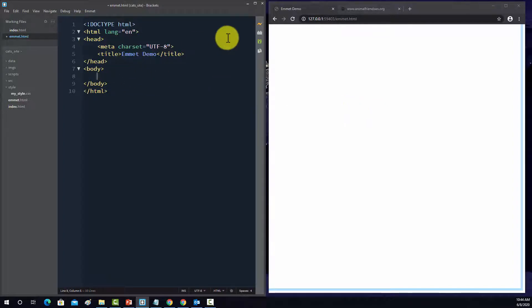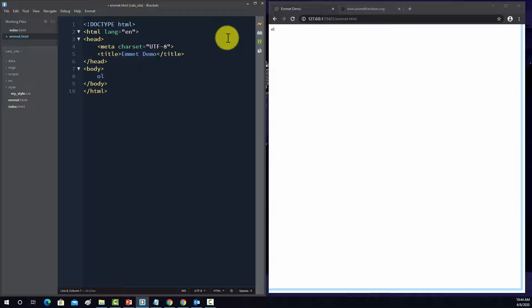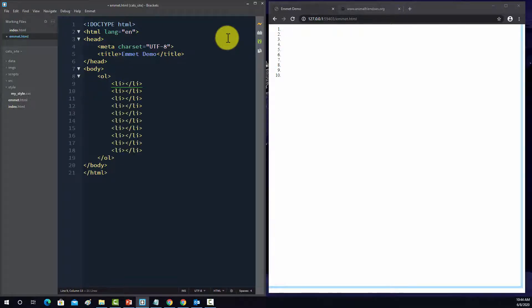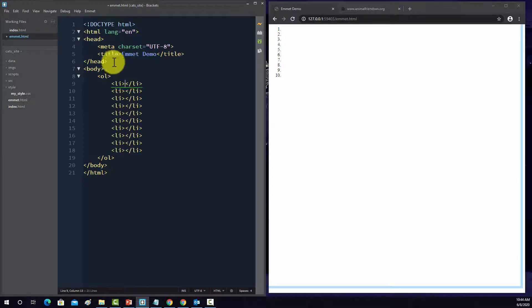So let's start off by creating a list with Emmet. So specifically, we'll create an ordered list. So I'm going to do OL, ordered list. And then I want to insert 10 list items in there as a sibling. So to specify that something's a sibling with Emmet, use the greater than sign. And then we want to do list elements, and we want 10 of them. So we'll do times 10. And then tab, and there we have a basic skeletal structure for an ordered list with 10 items.